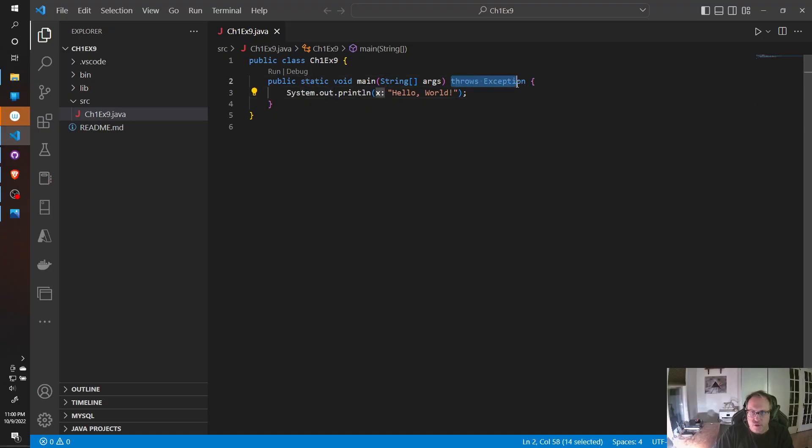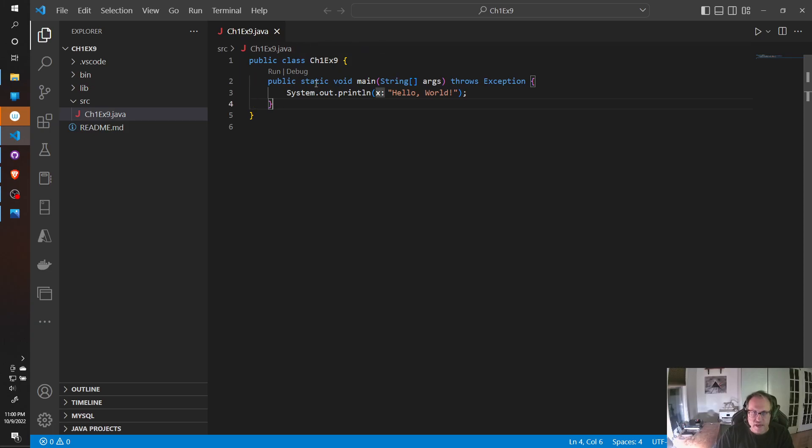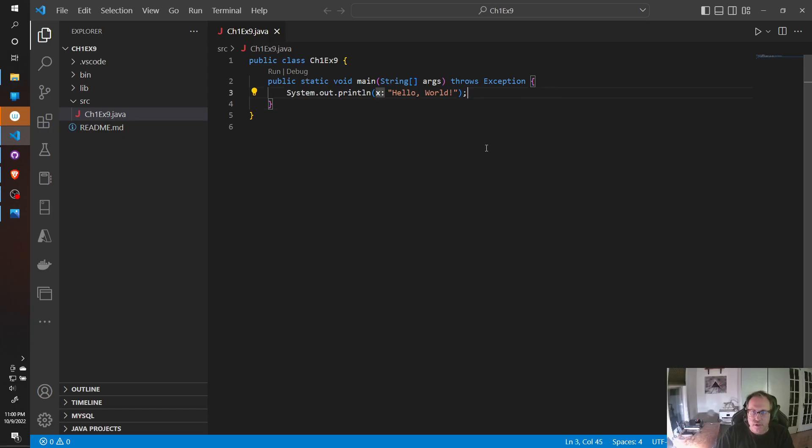So when you do that, build project gives you everything you need. You can get rid of throws exception if you want, because you're going to learn how to handle that later, or you can keep it. Public static void main. Static means one version of this main is instantiated. String args accepts stuff from the command prompt.